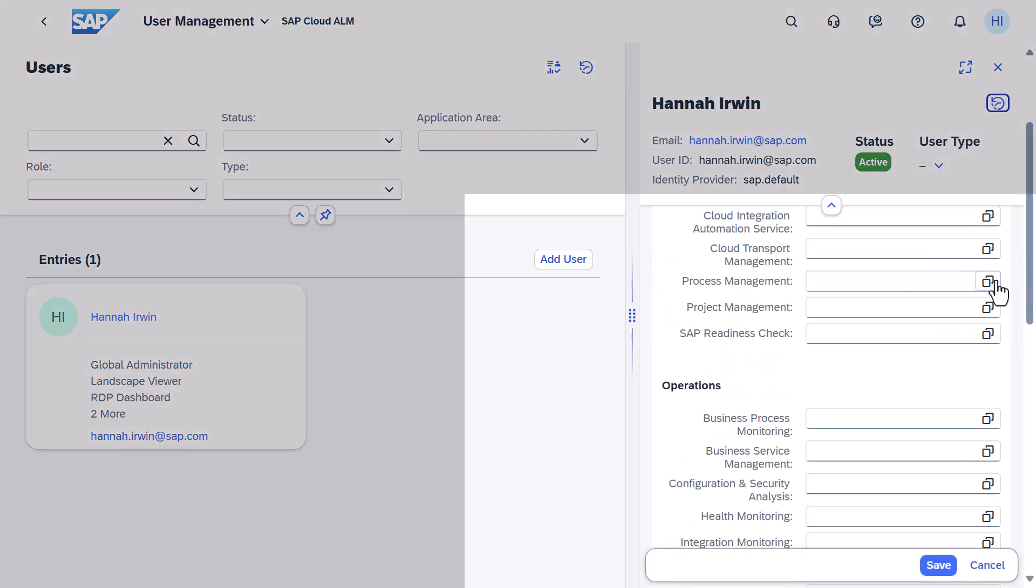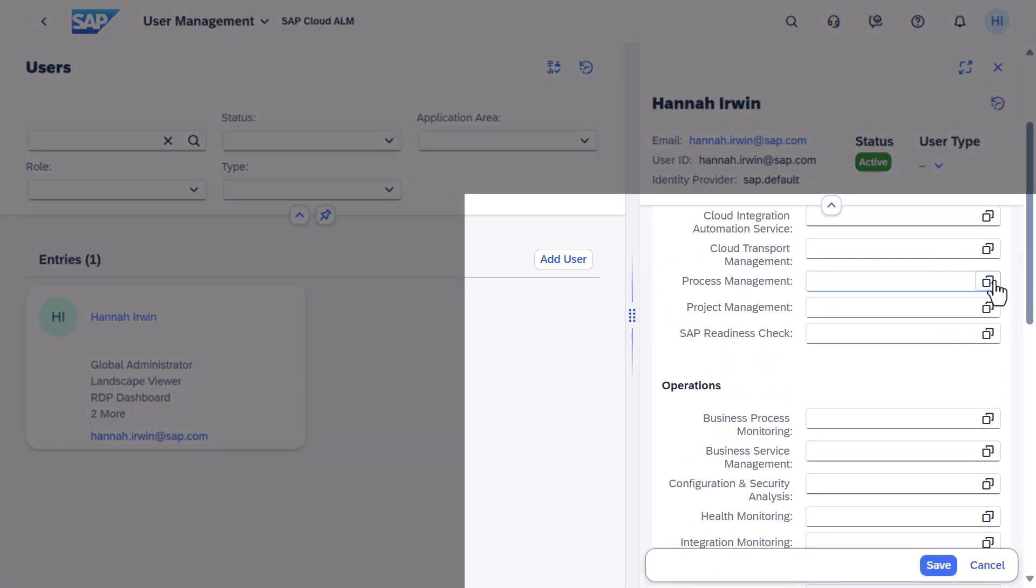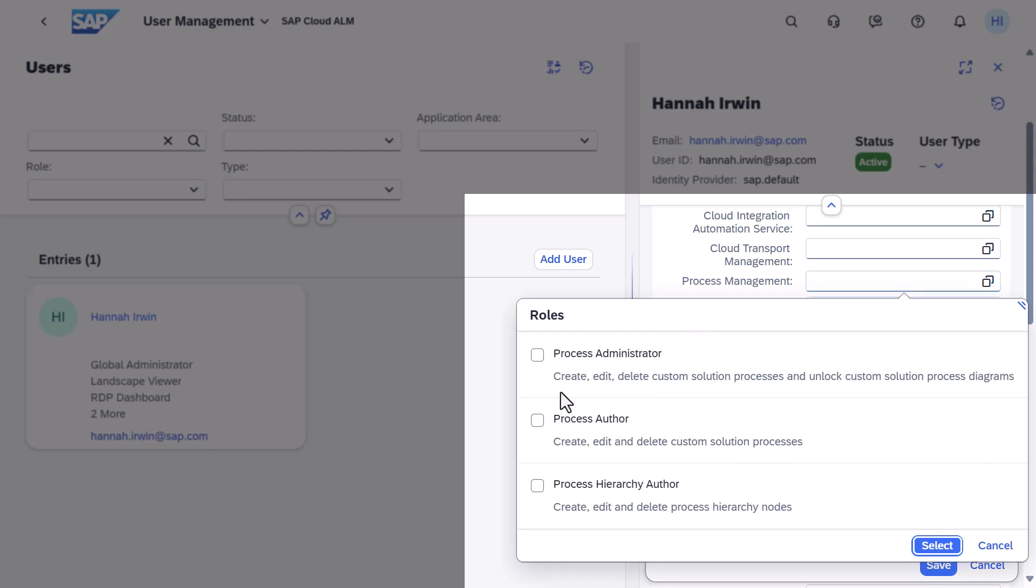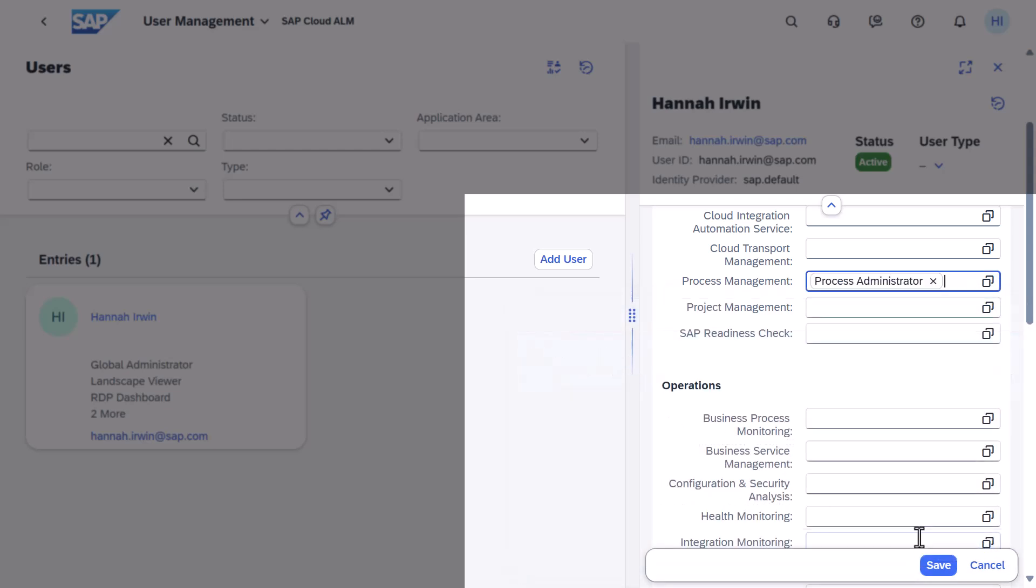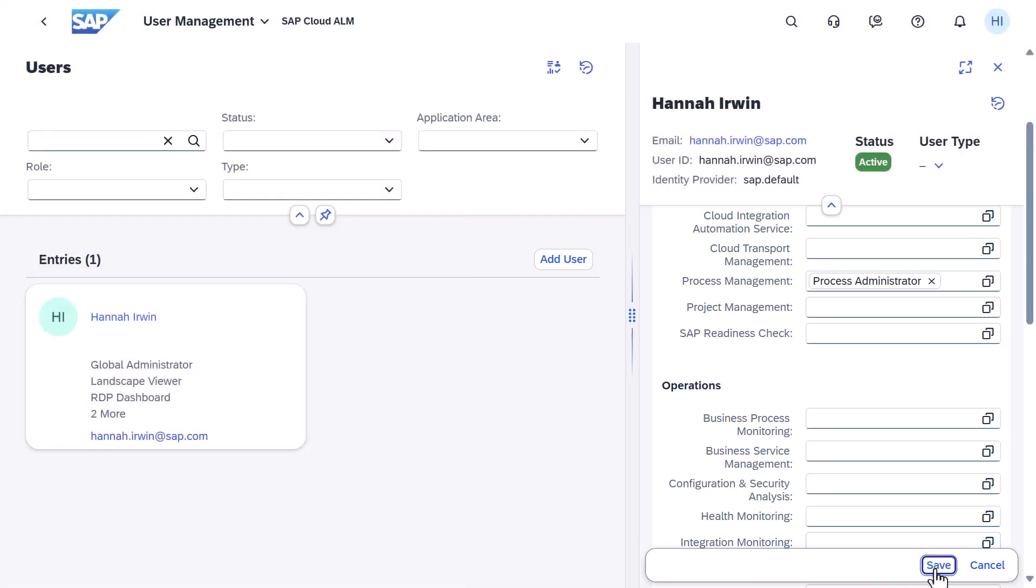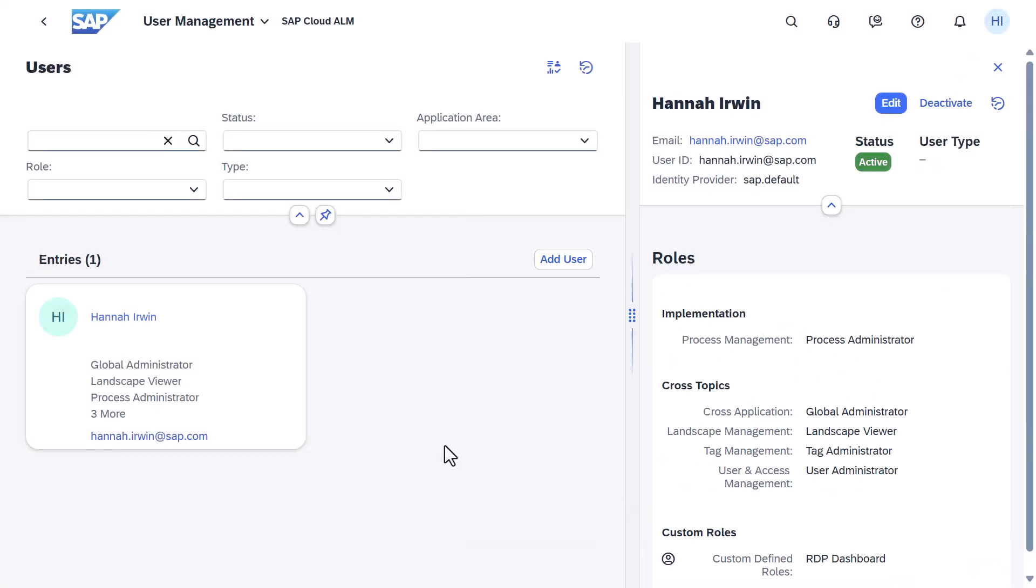Let's update the role in Process Management. Select Process Administrator from the list. Once done, choose Save. The changes will become effective with the user's next logon.